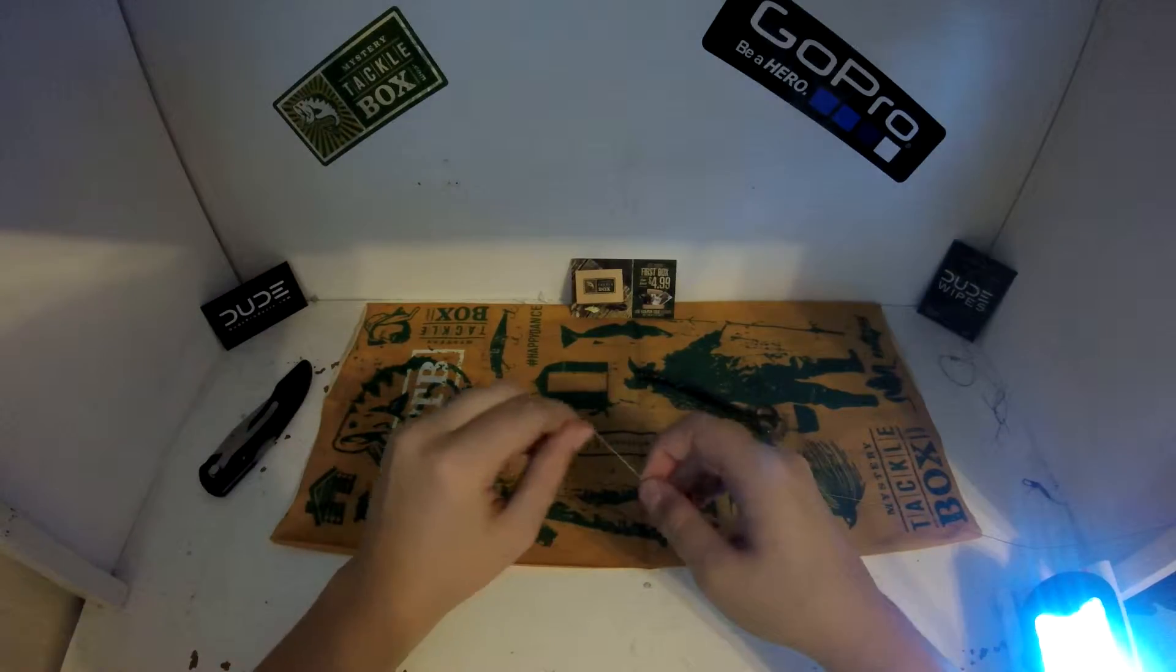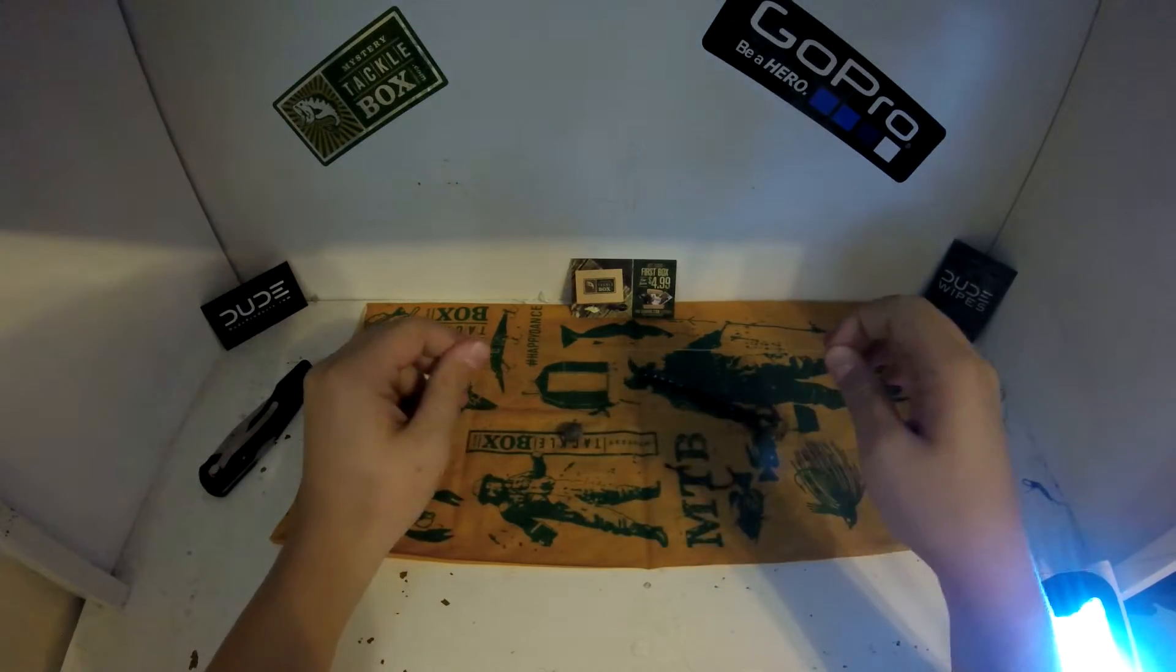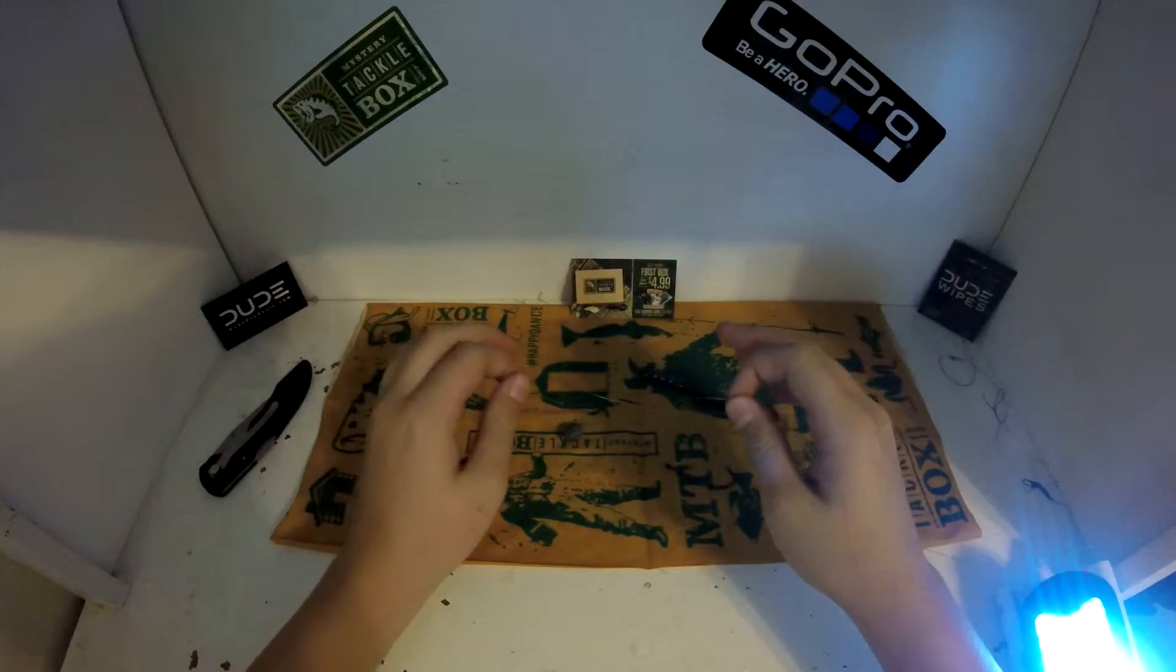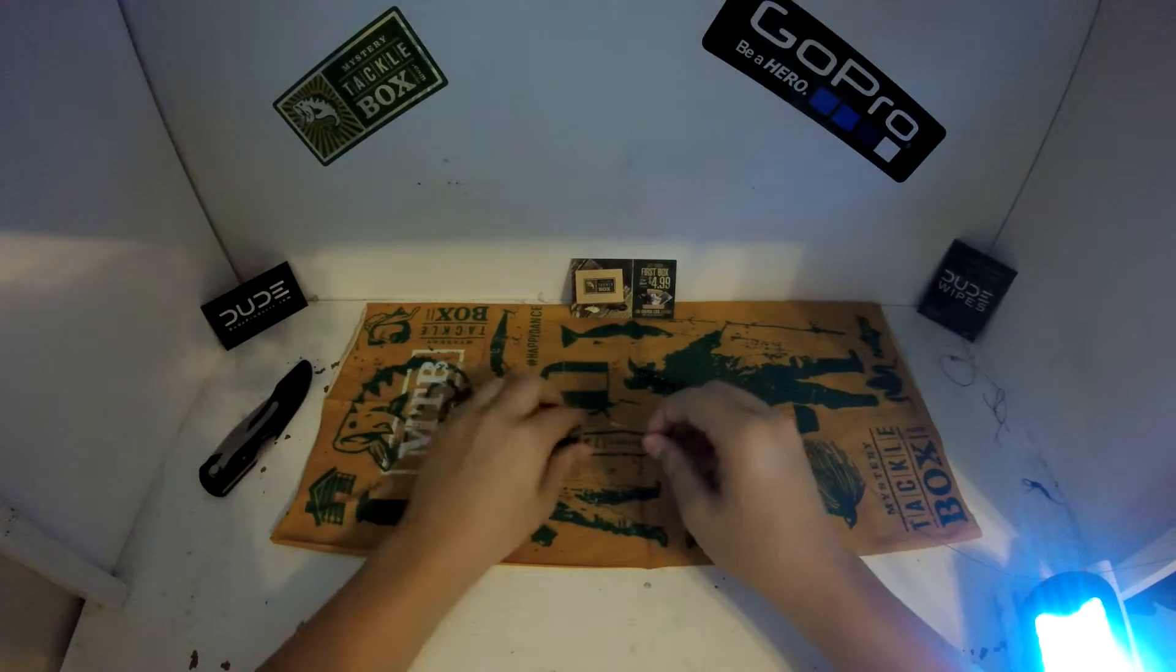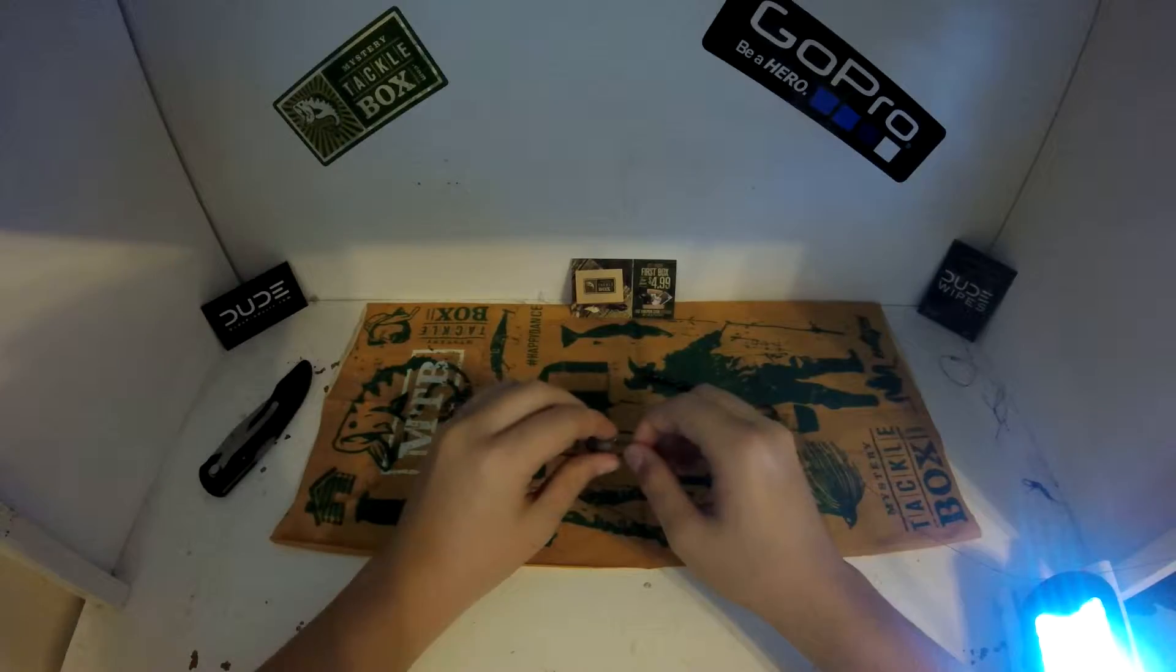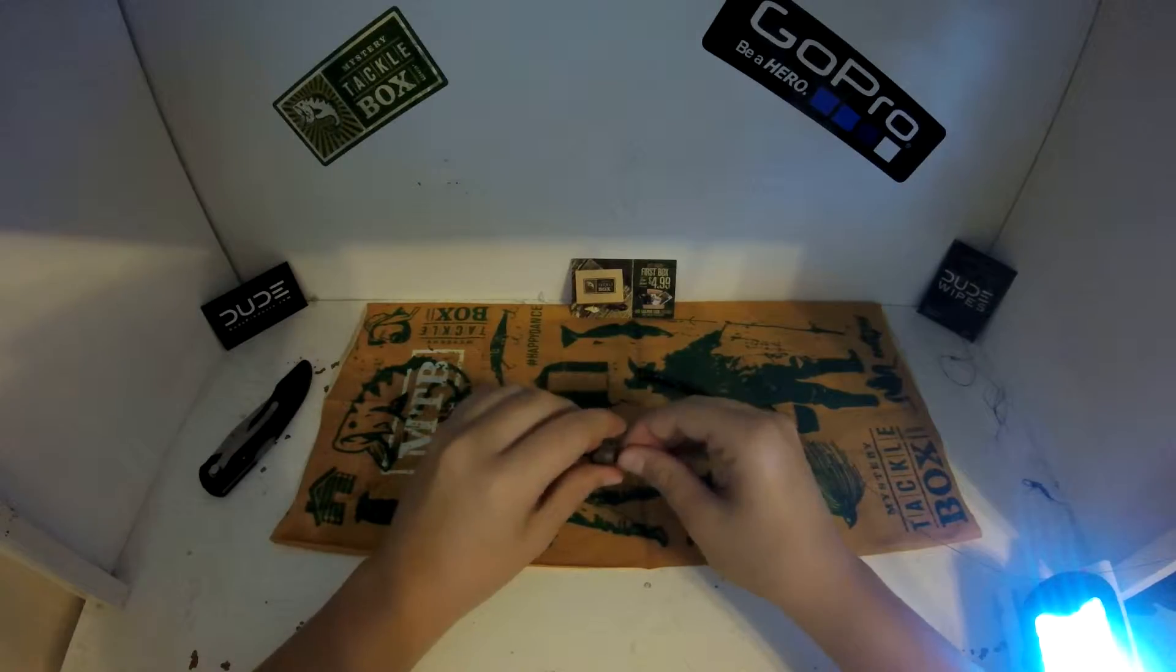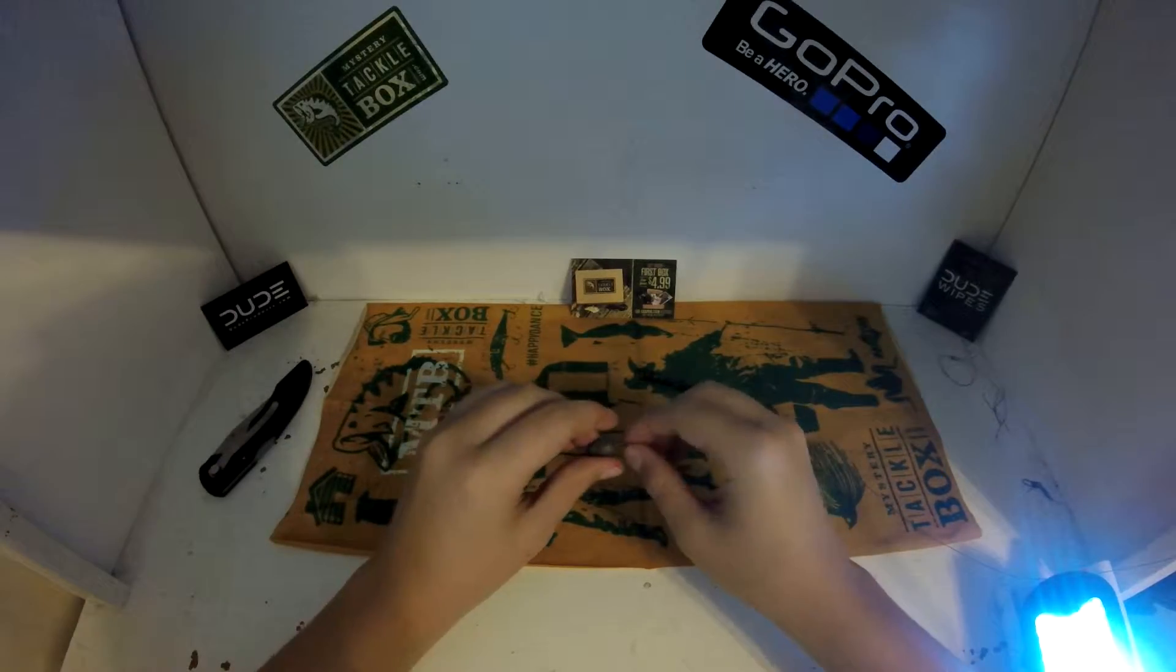What is up guys, this is Chapman Fishing Live coming to you today to show you how to tie a drop shot rig. It's a good rig for finding bass in your local pond or lake at any depth.